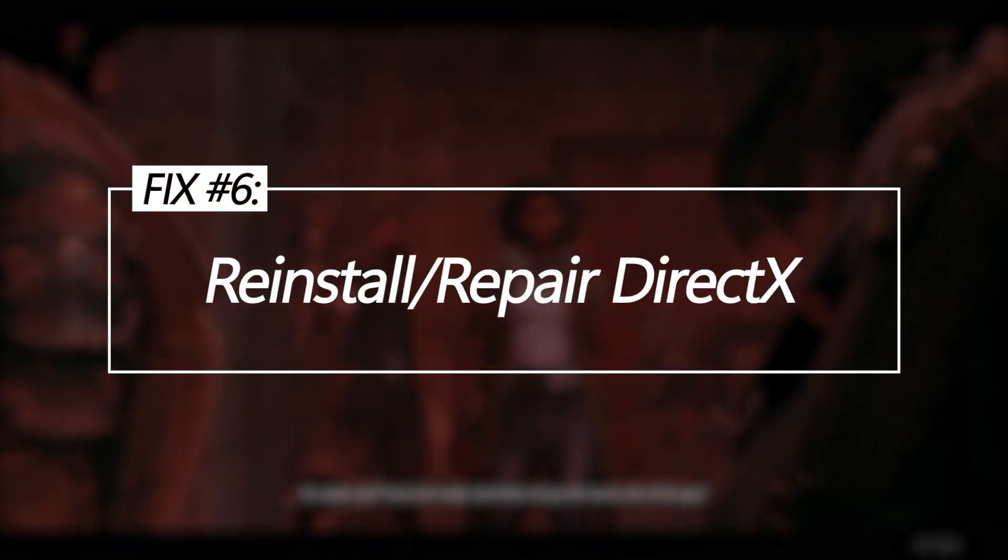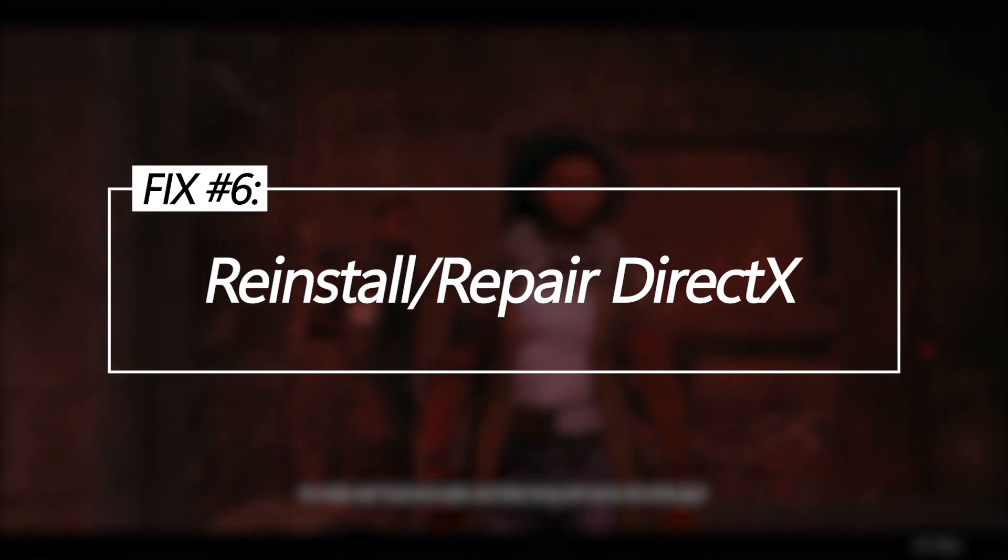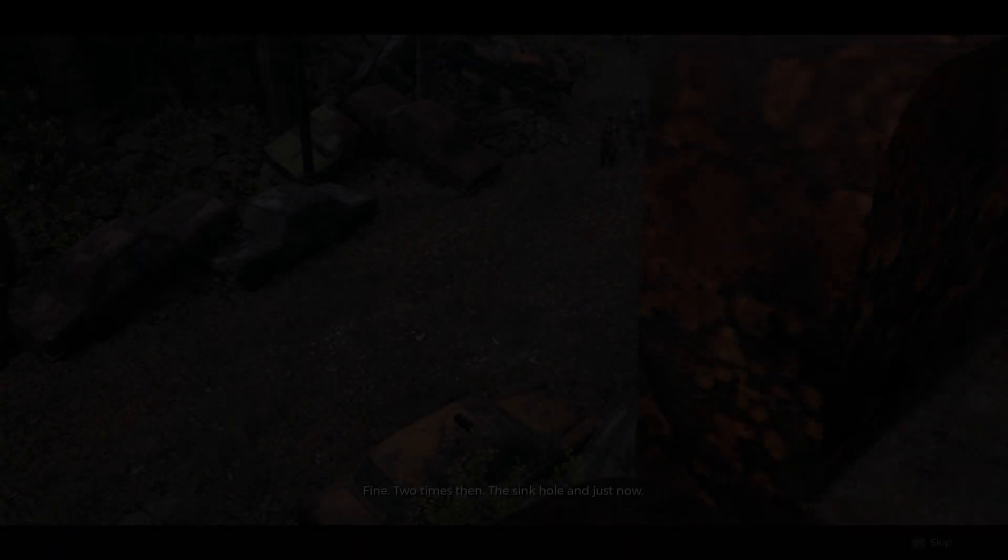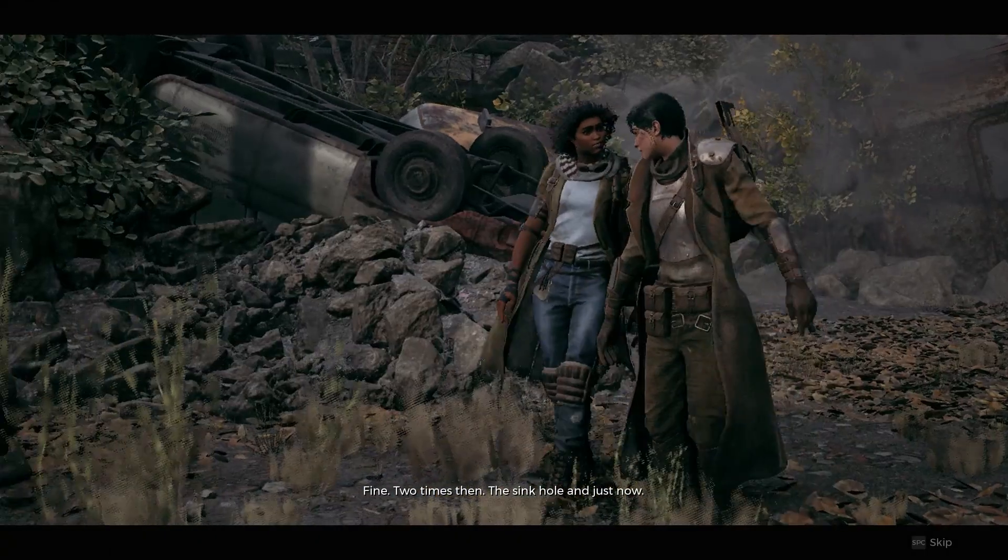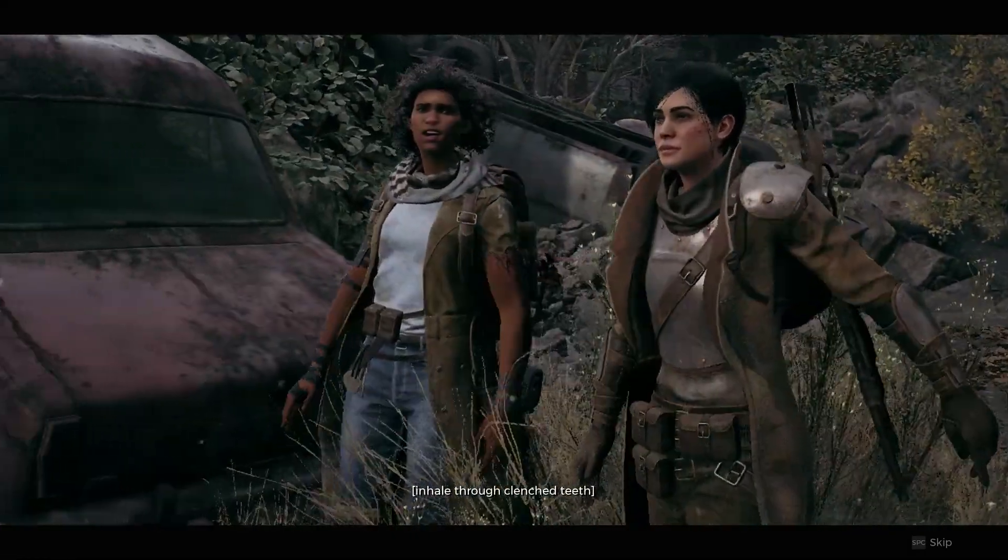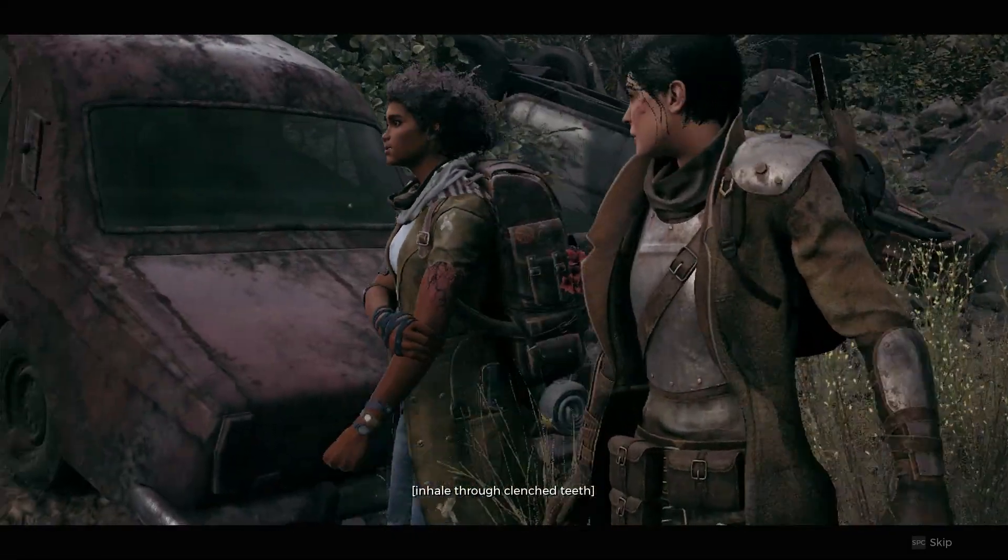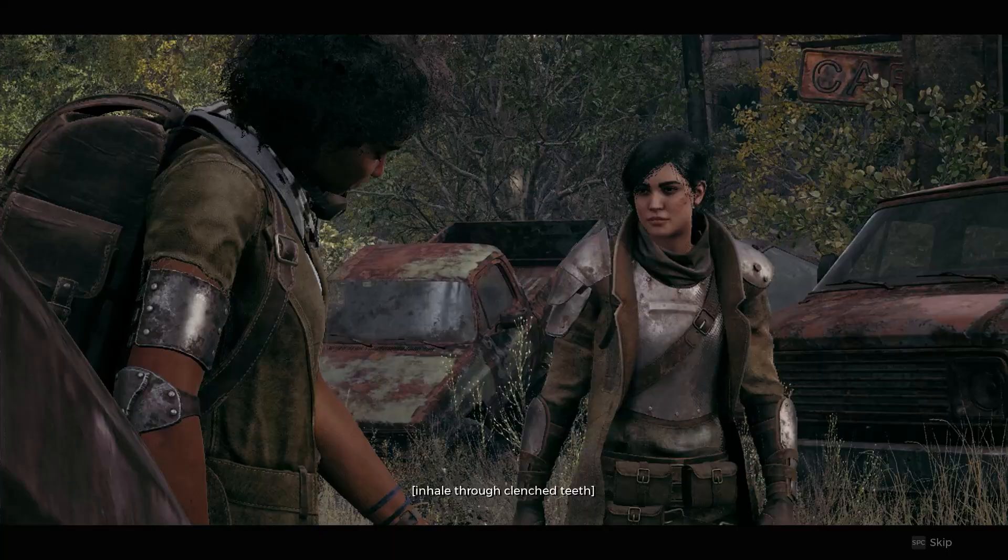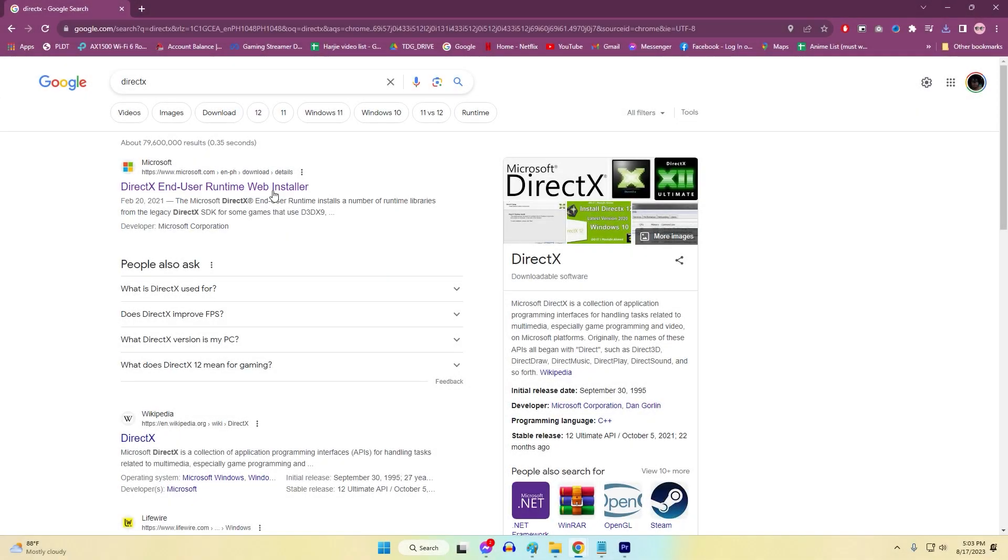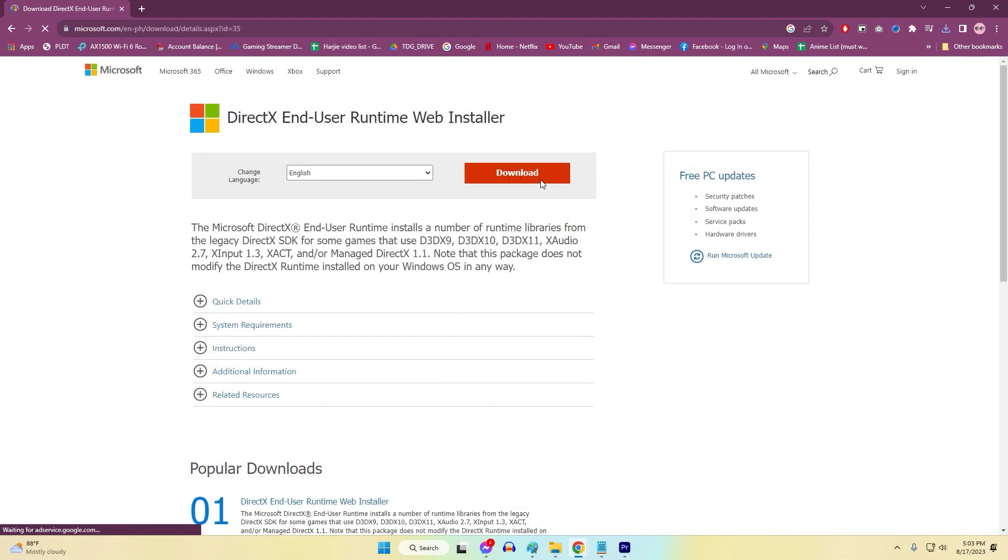Reinstall or repair DirectX. Corrupted DirectX files can cause immediate crashing on launch. Reinstalling DirectX will replace damaged files like DLLs essential for games like Remnant 2. Download the DirectX web installer from Microsoft.